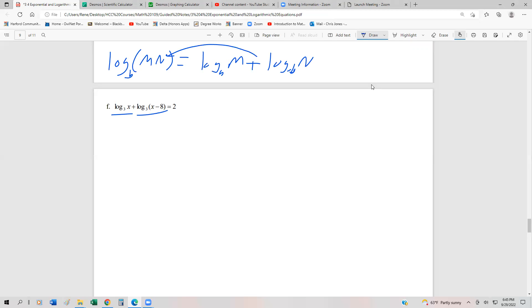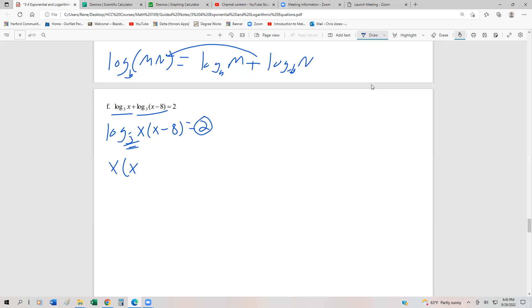We have two log base 3s, and we're going to multiply these, so that's going to be log base 3 of x times (x minus 8) equals 2. From there, we're going to switch this into exponential form. A logarithm is an exponent — here is our base 3, here is our exponent 2. So this turns into x times (x minus 8) equals 3 squared. We distribute and square the 3, and we get x squared minus 8x equals 9.